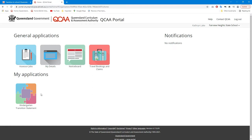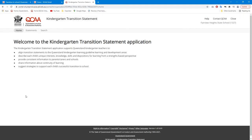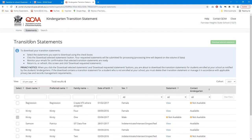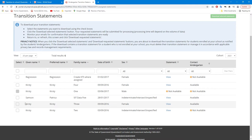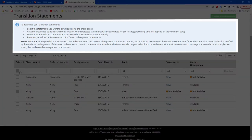On the portal homepage, select the Kindergarten Transition Statement tile. To access transition statements assigned to the school, click Statements. Check the list of transition statements against your enrollment information. You may only download statements for children enrolled at your school. The privacy notification on screen reminds you of this responsibility.